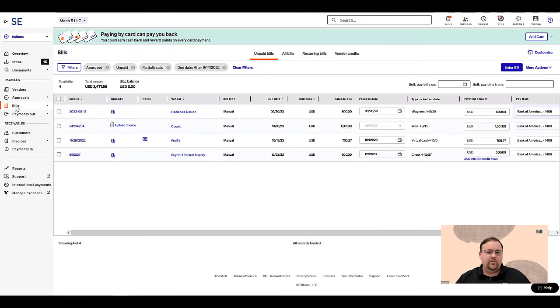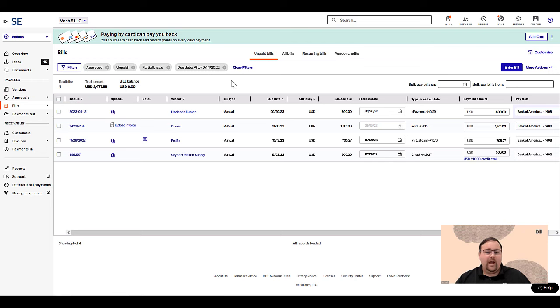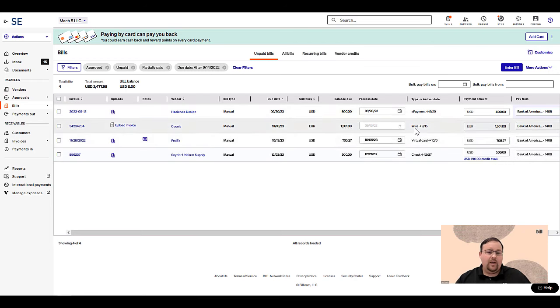Once the bill is approved, it is ready to be paid. With Bill, you can pay in a variety of ways, including ACH, checks, virtual card, and international wires.